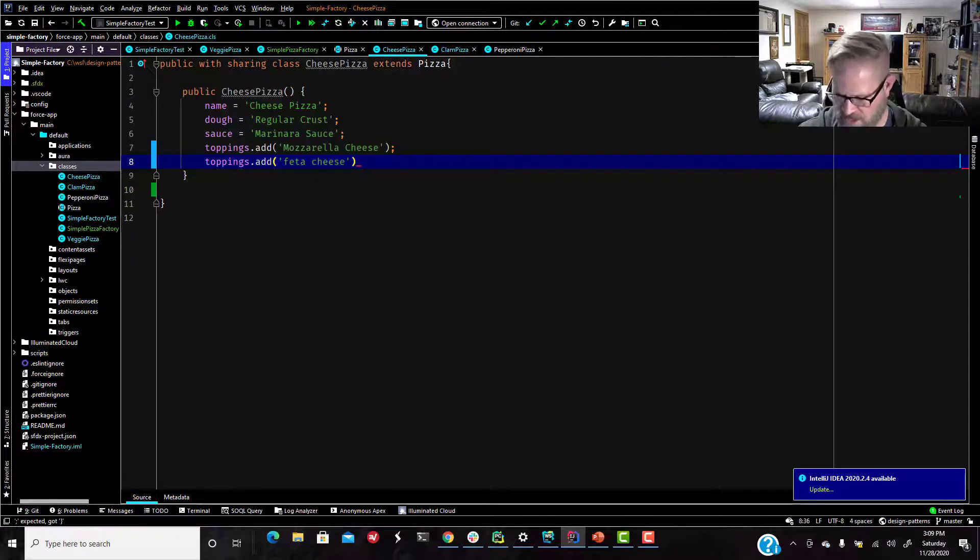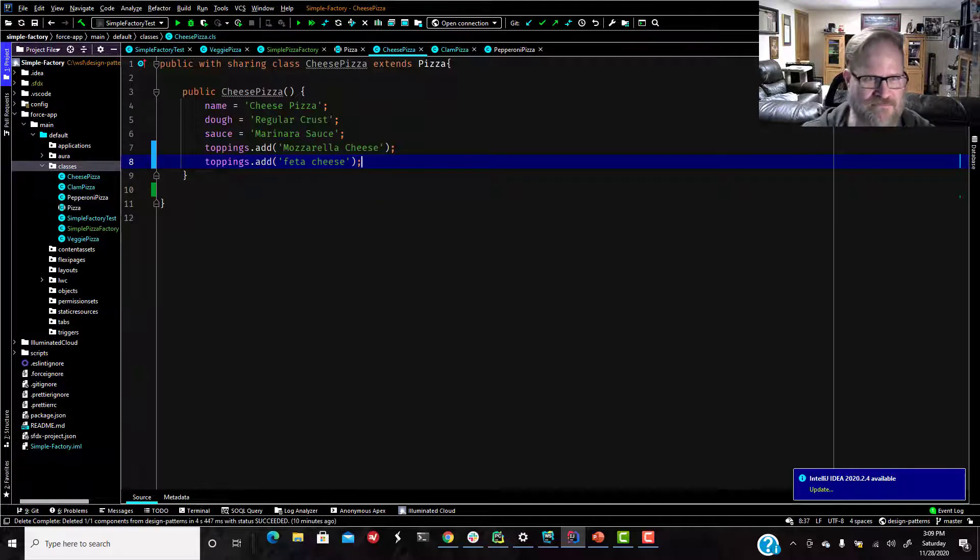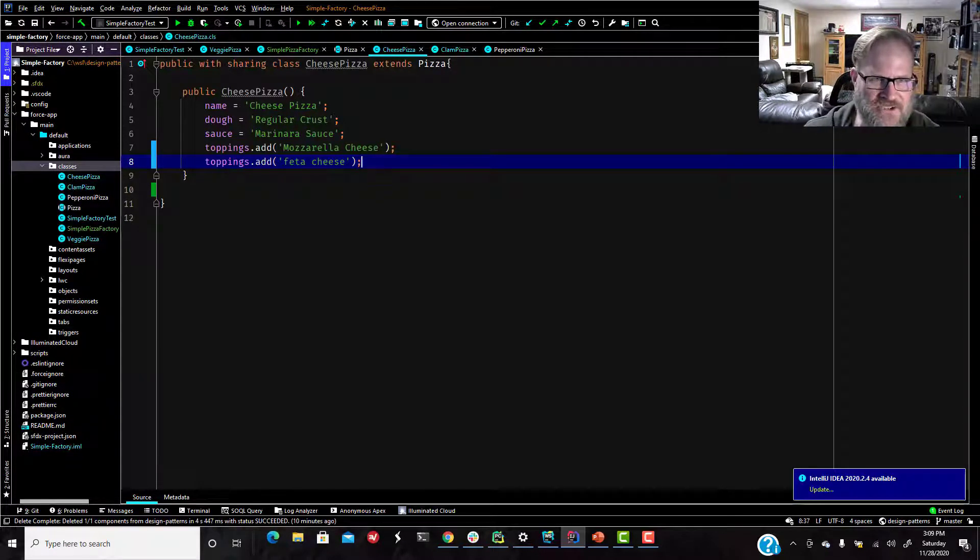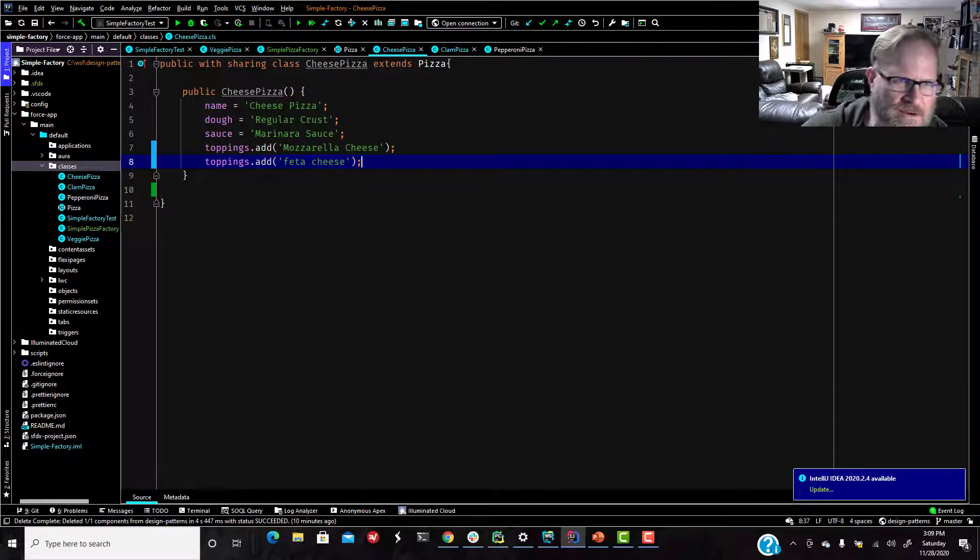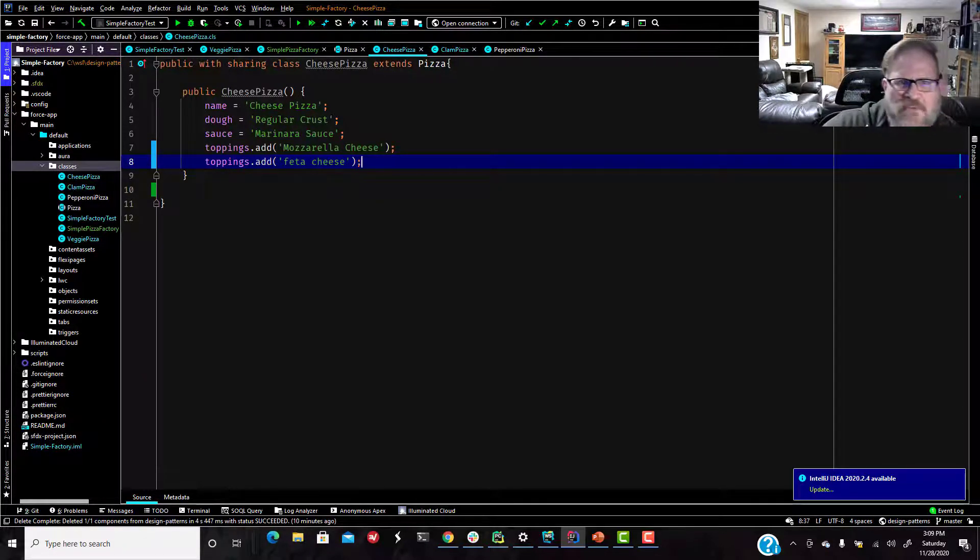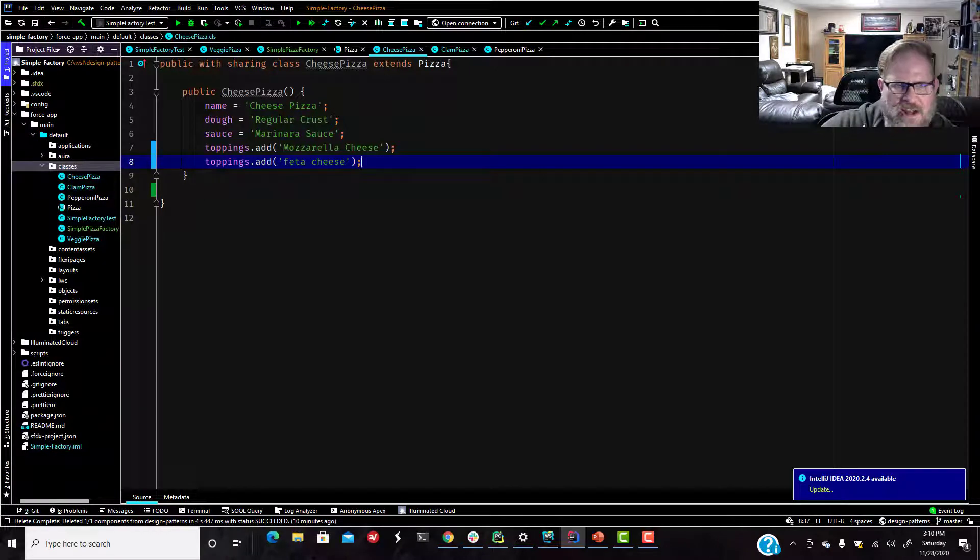Because why not? It's just a pizza made of zeros and ones anyway. Nobody's ever going to eat this. All right, so we've got some pizza subclasses set up.